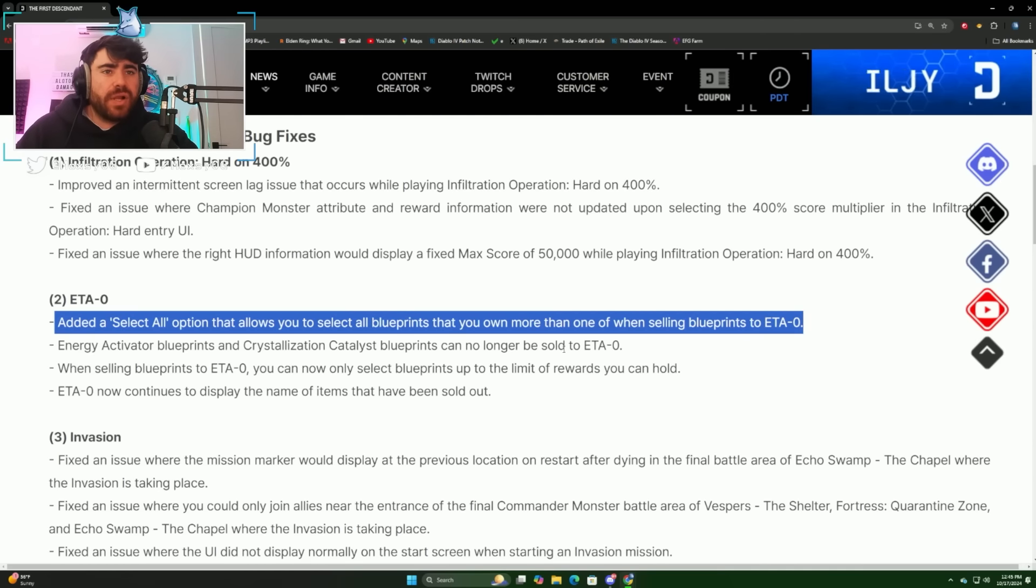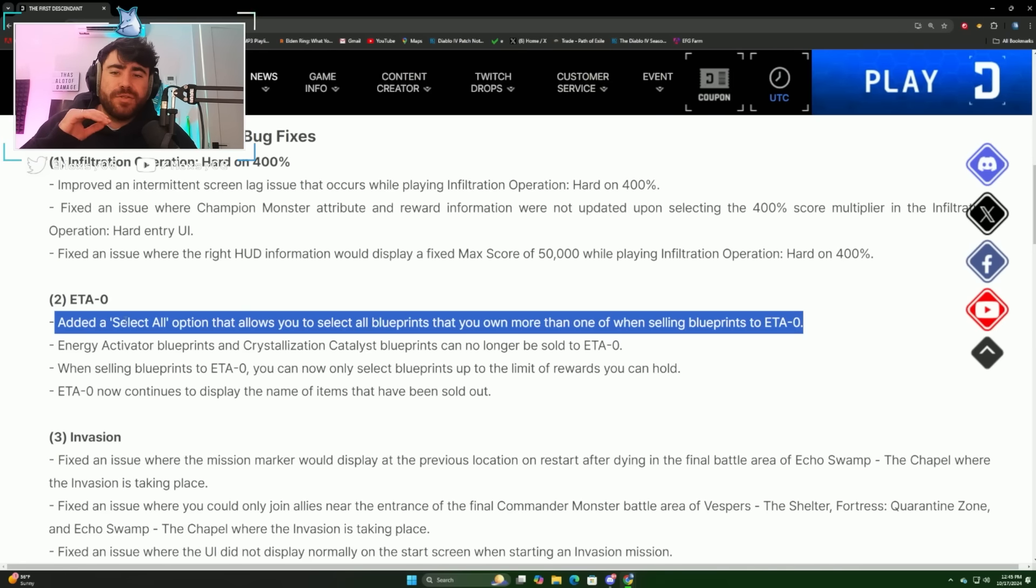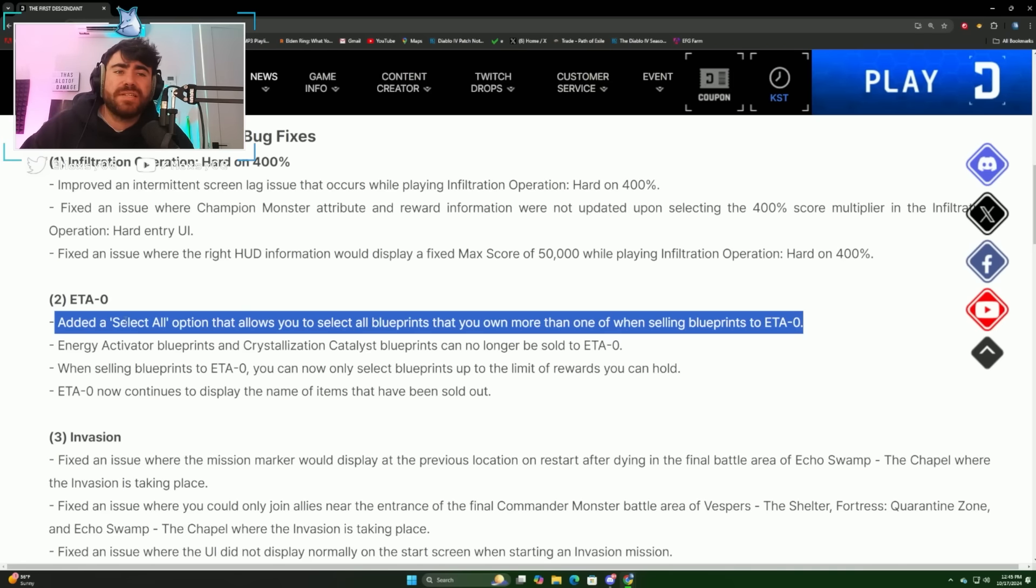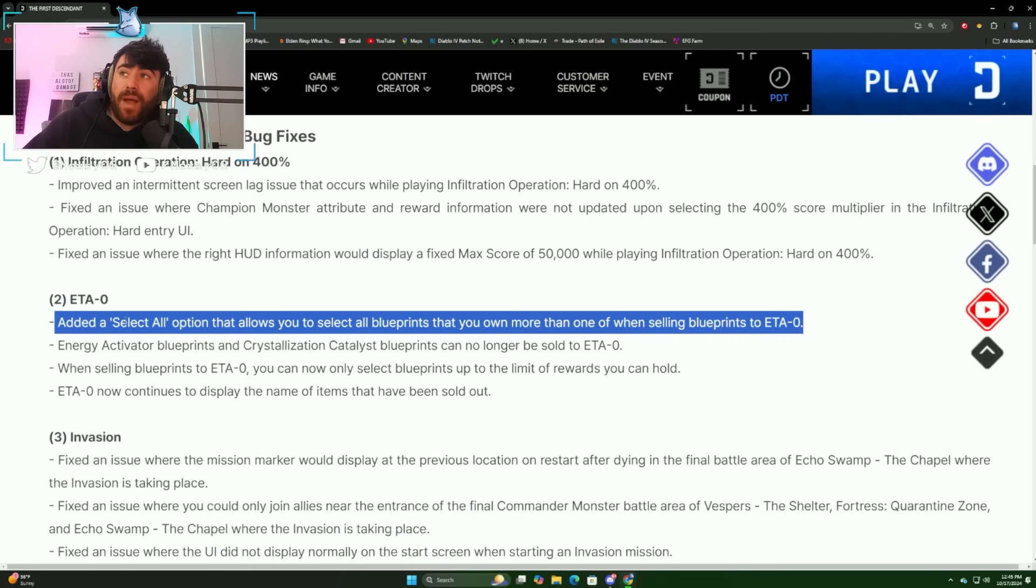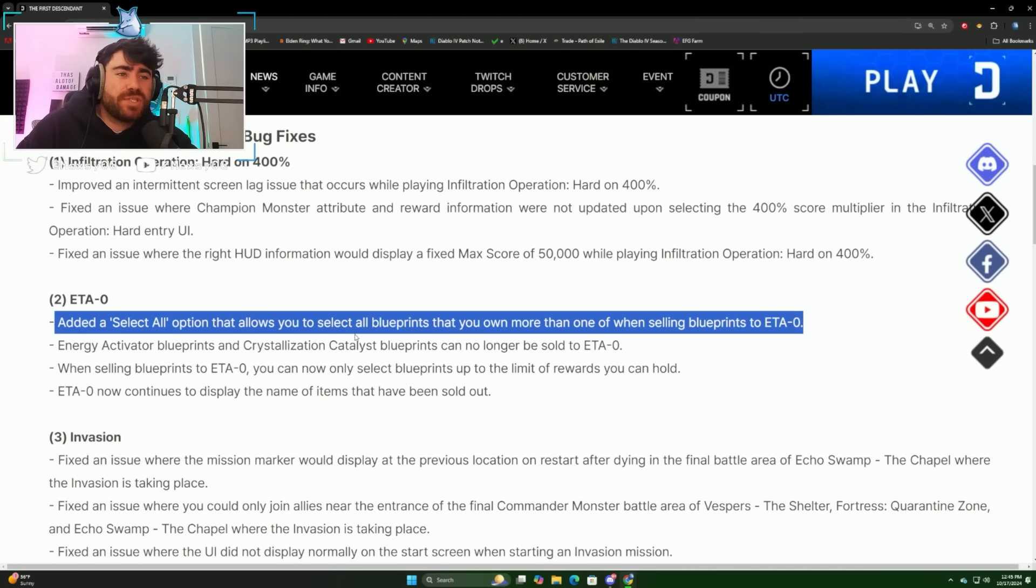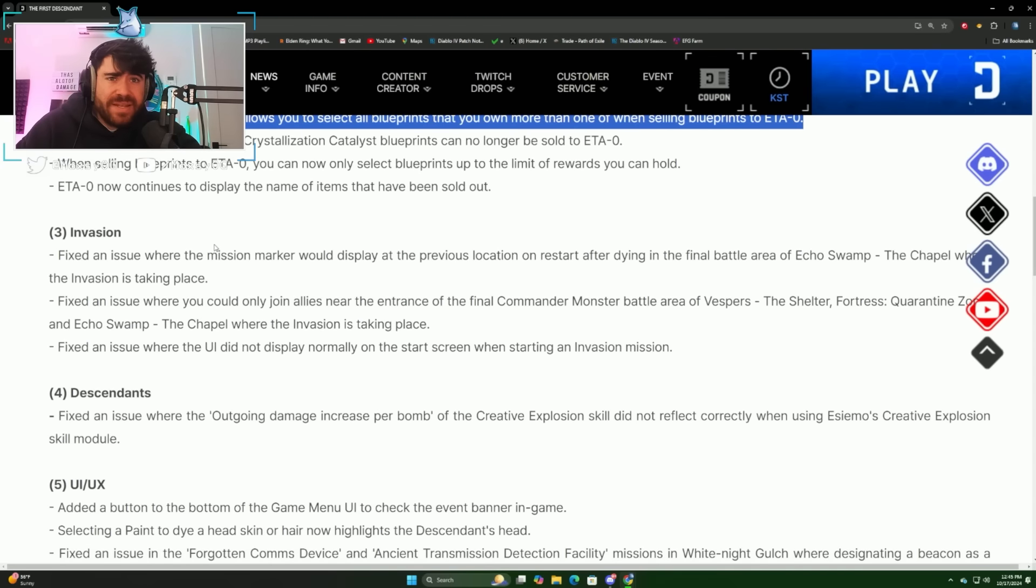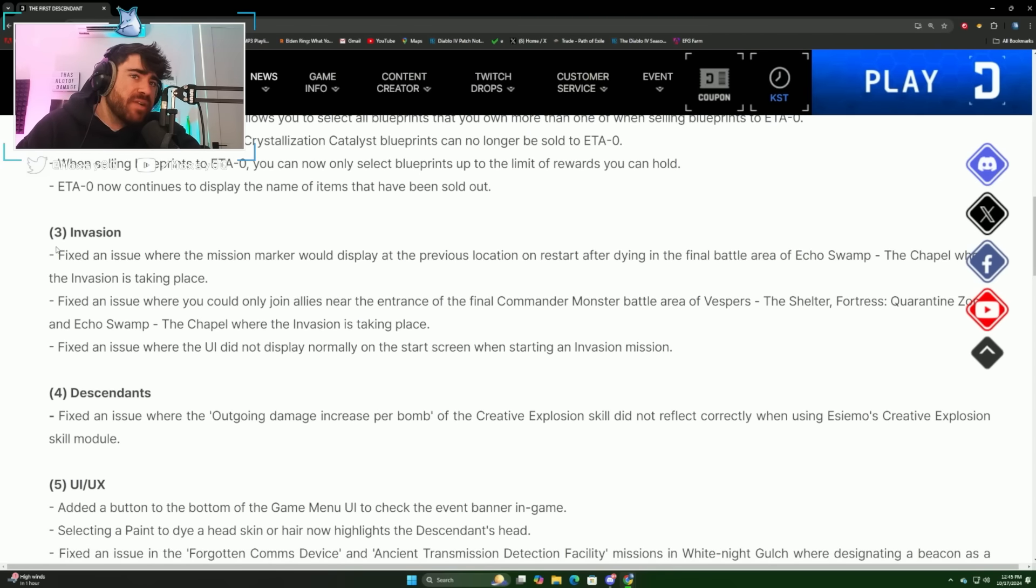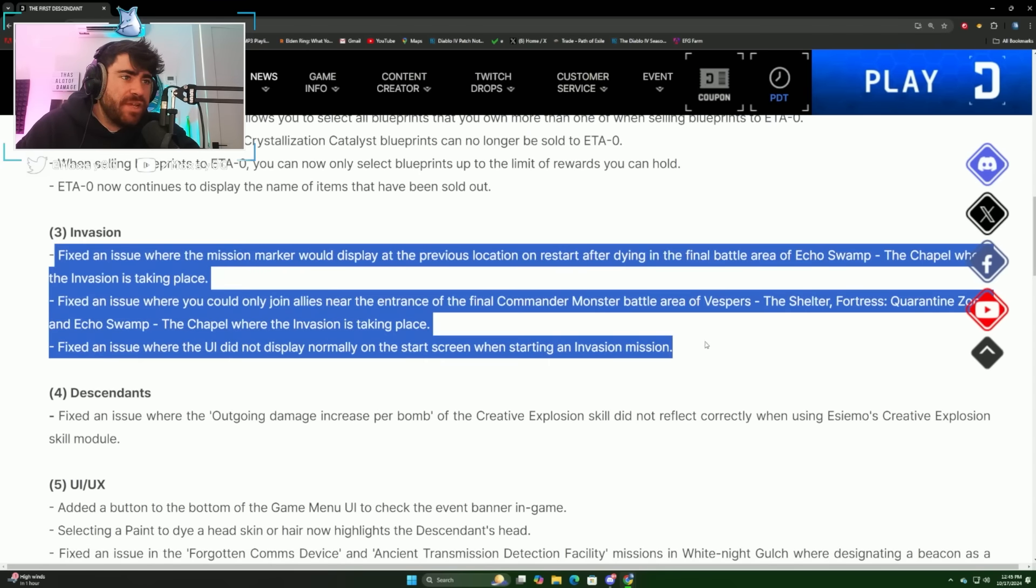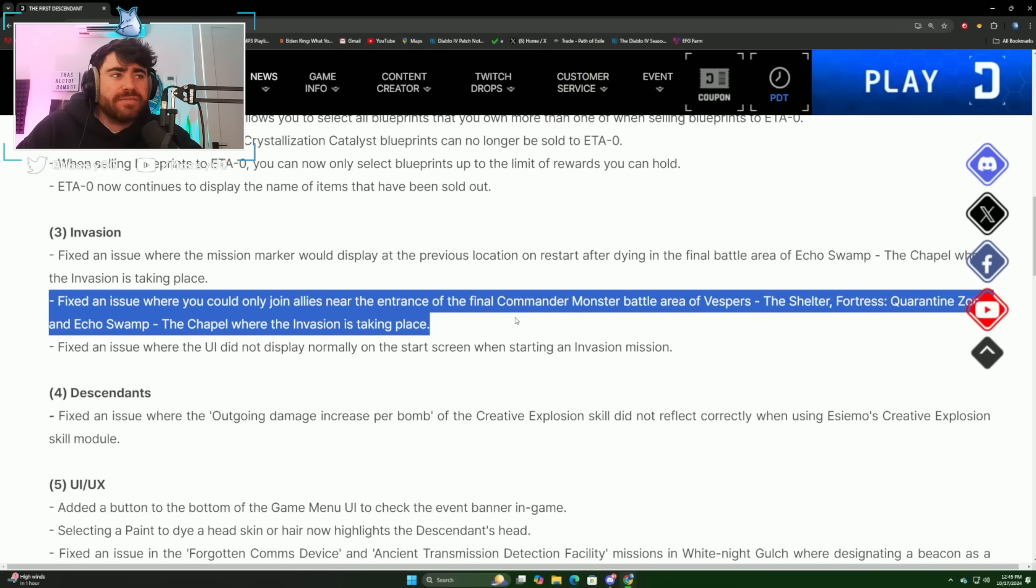Now I do want to caution you that if you're gonna hit the select all button to delete all your blueprints, make sure that there's not any duplicate blueprints that you need. Obviously if you want to build like a four out of four weapon you need five blueprints, so just make sure that you're not selling duplicate blueprints that you still need.